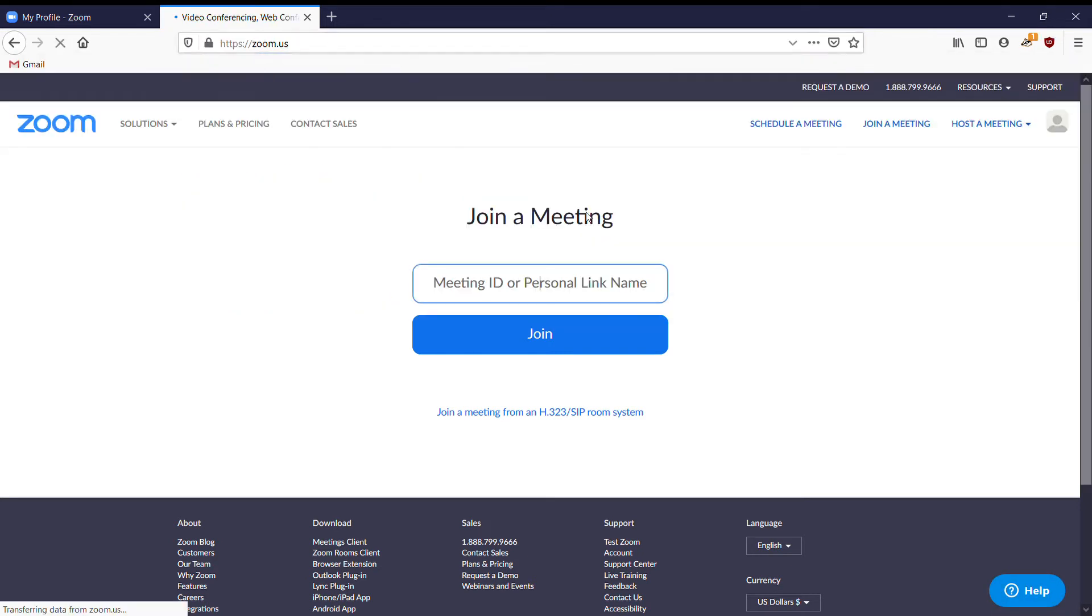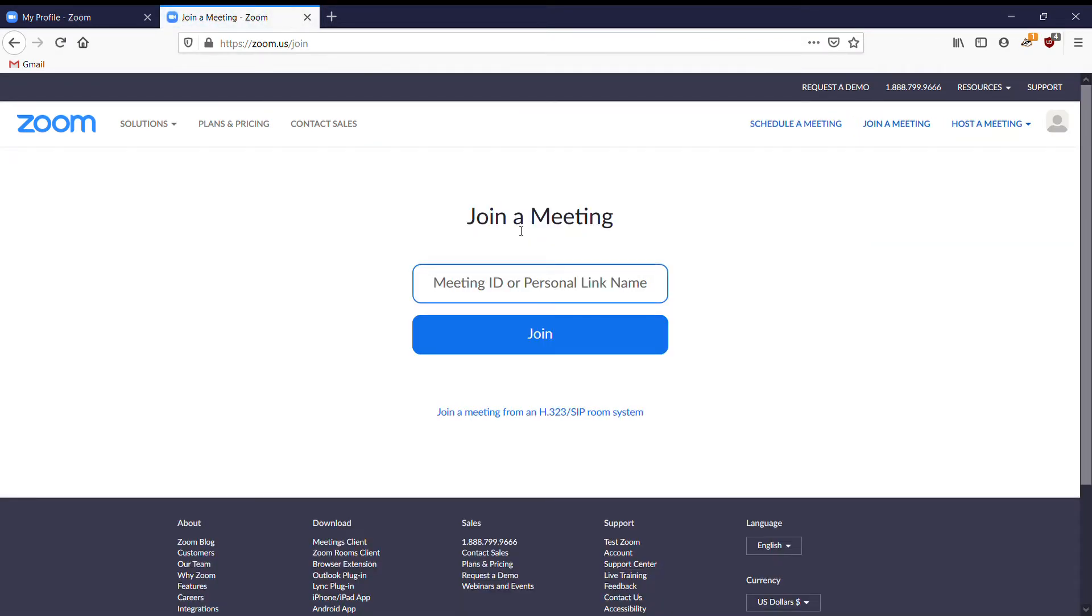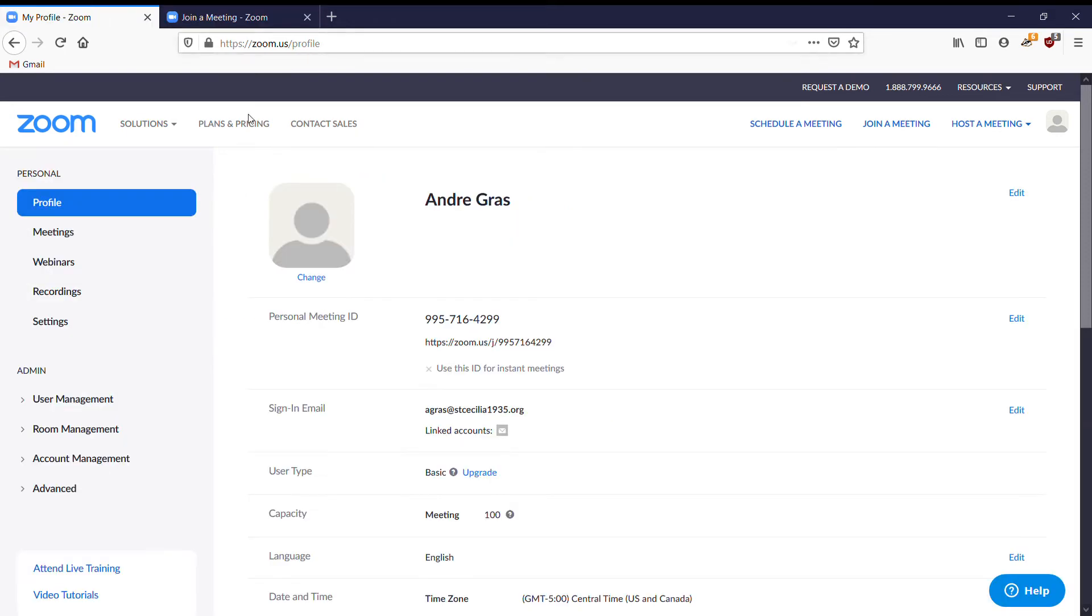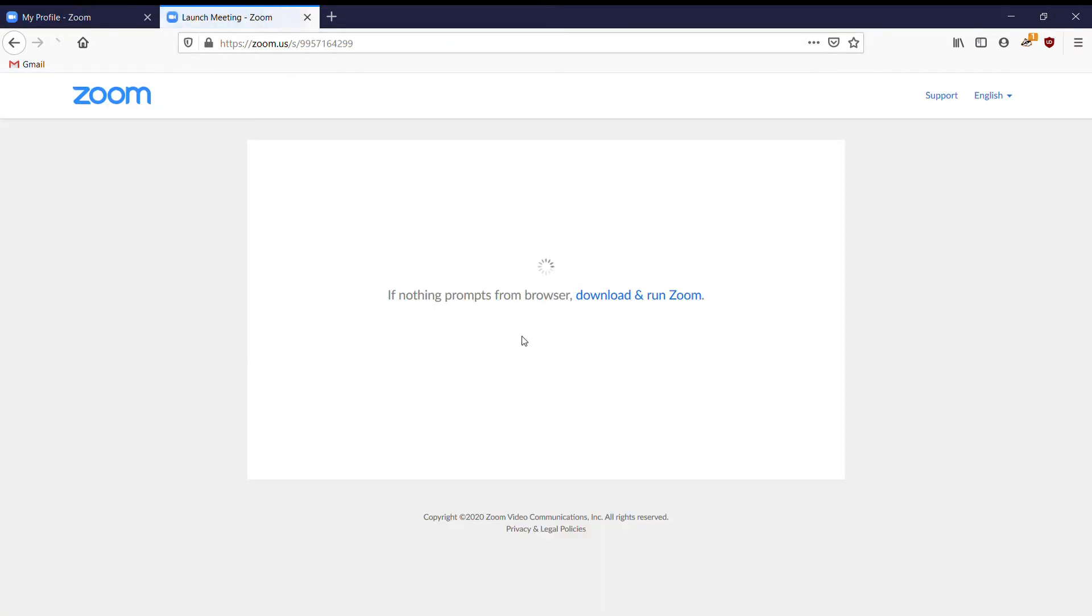go to zoom.us, you go here, join the meeting, click join meeting. My meeting ID is 995-716-4299. Put it in, join. You'll have to download and run Zoom.